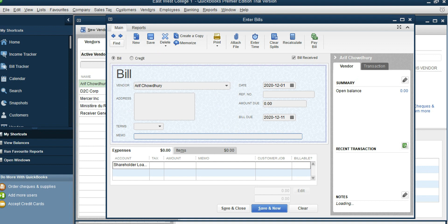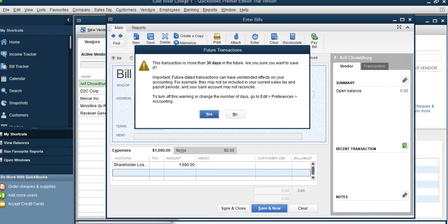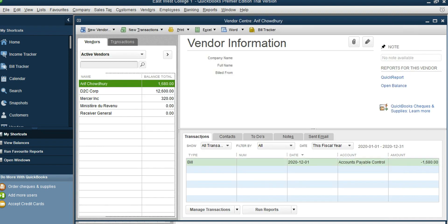The account would be Shareholder Loan. The amount is $1,680. No tax is recoverable because it's not a business expense. Everything looks all right, so click Save and Close. A check number was given — check number 2111 — so that means this was paid.